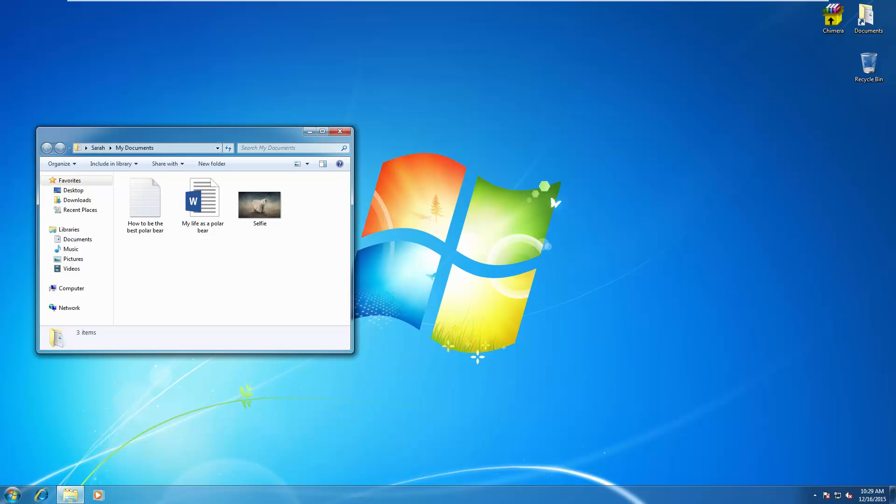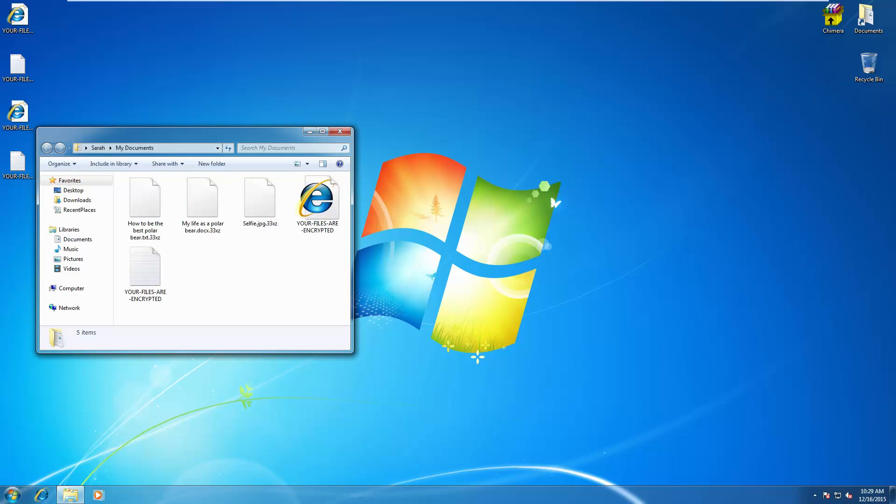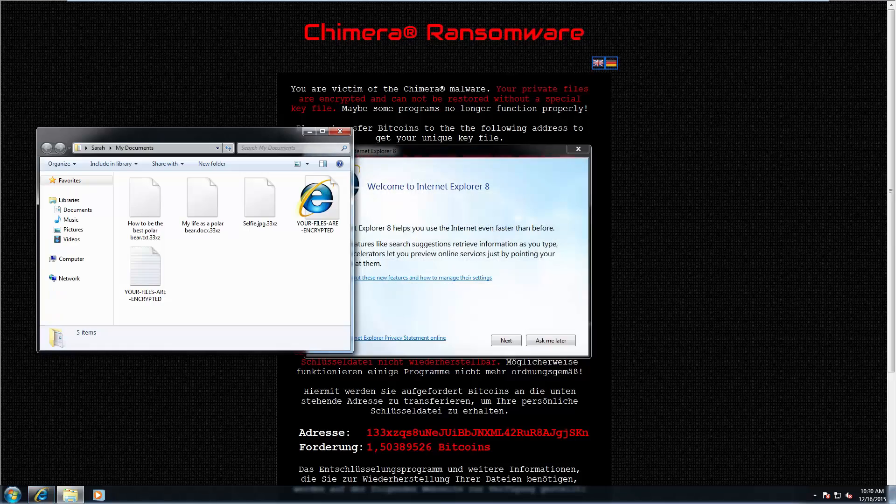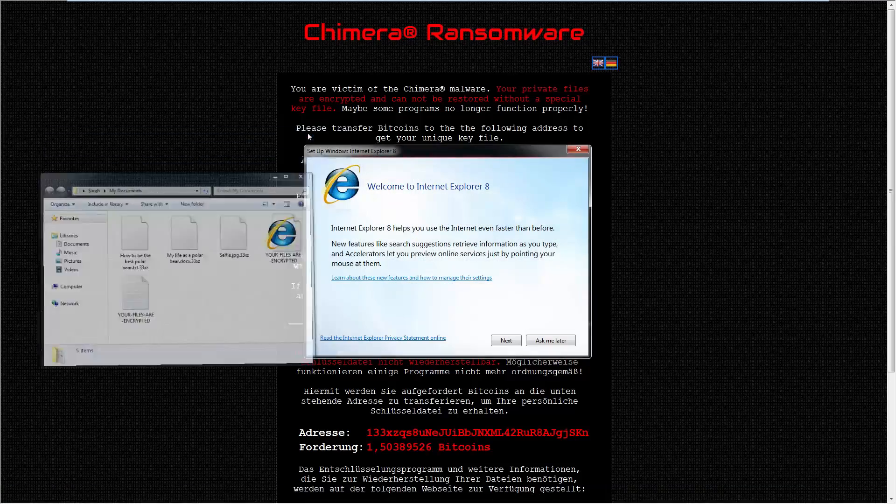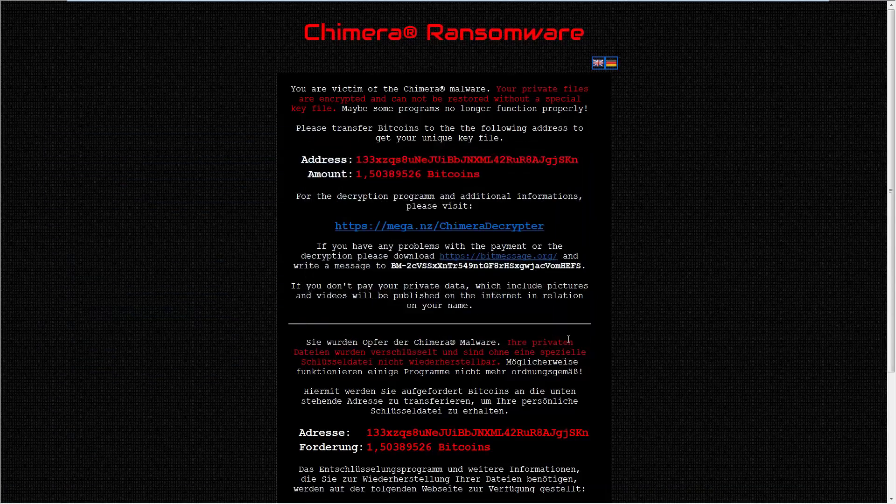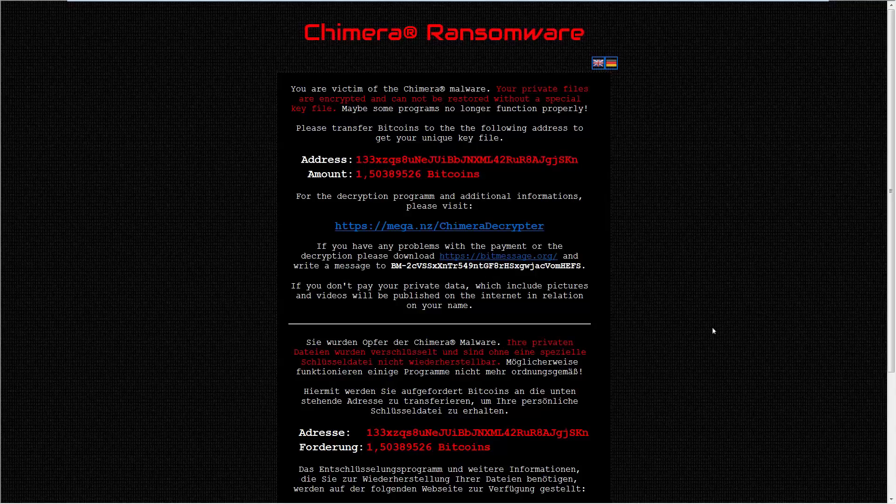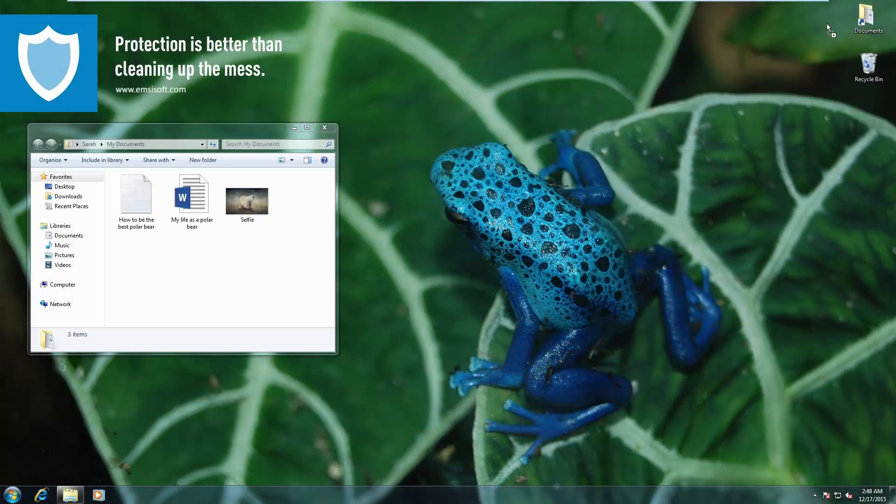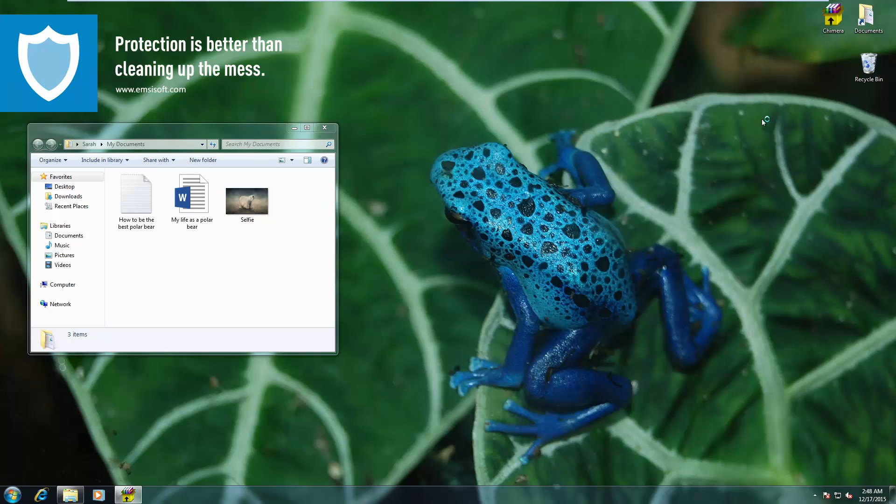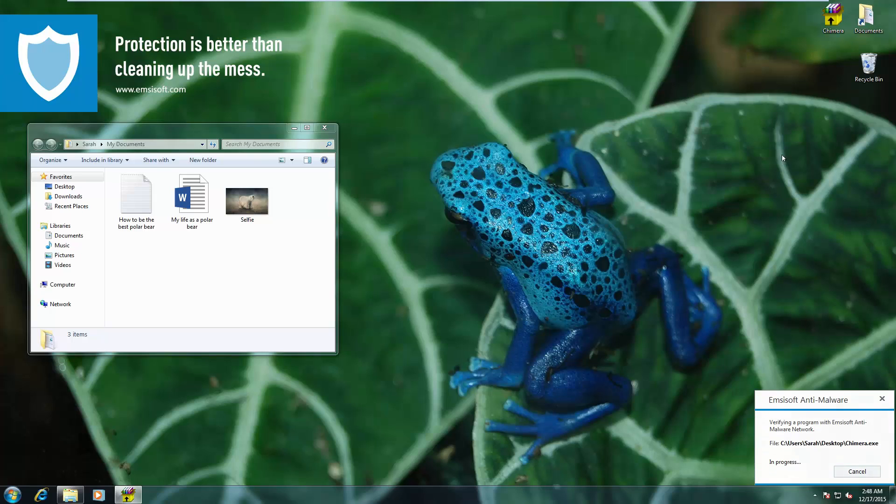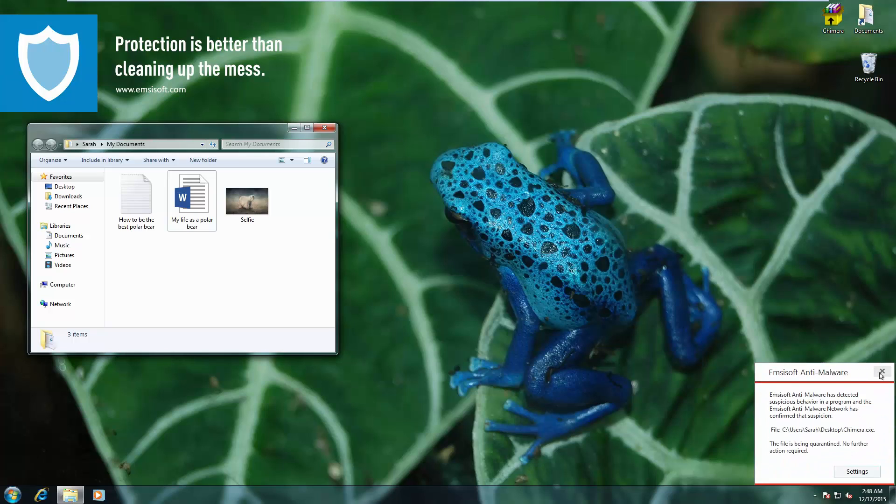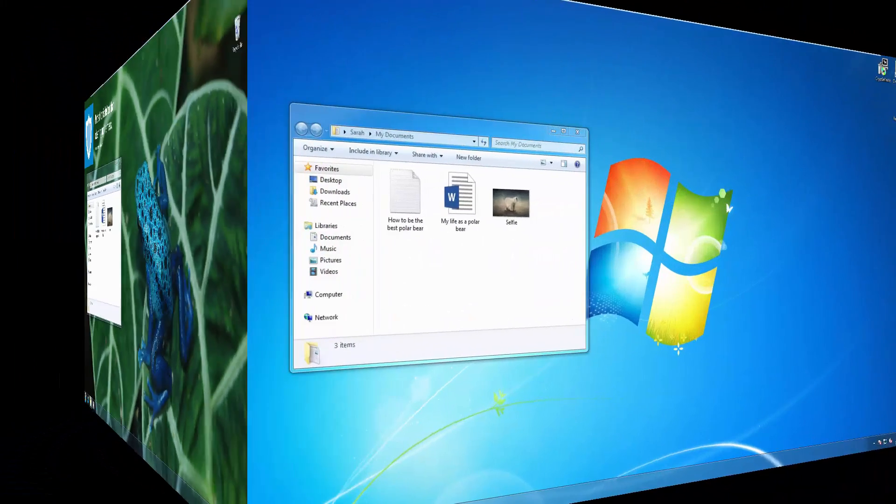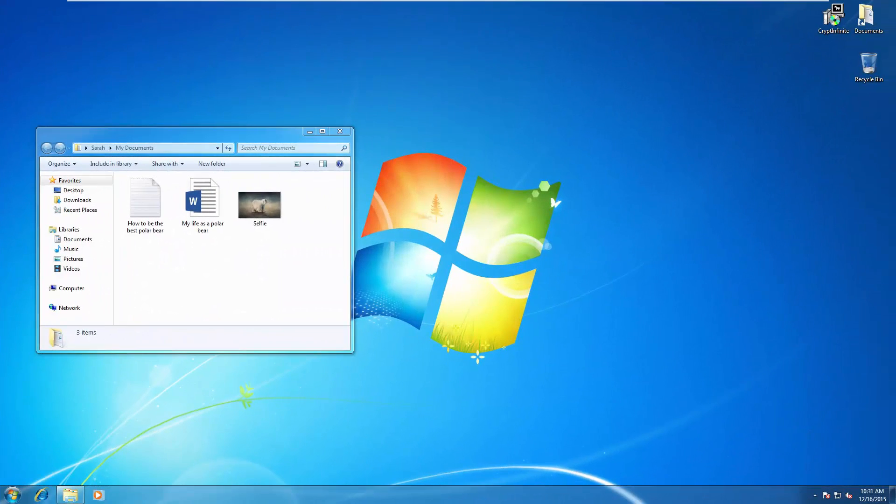Now this is Chimera, another variant of ransomware, different type of message, same result. But when we run it on the protected system, once again, it's automatically blocked by the Behavior Blocker.